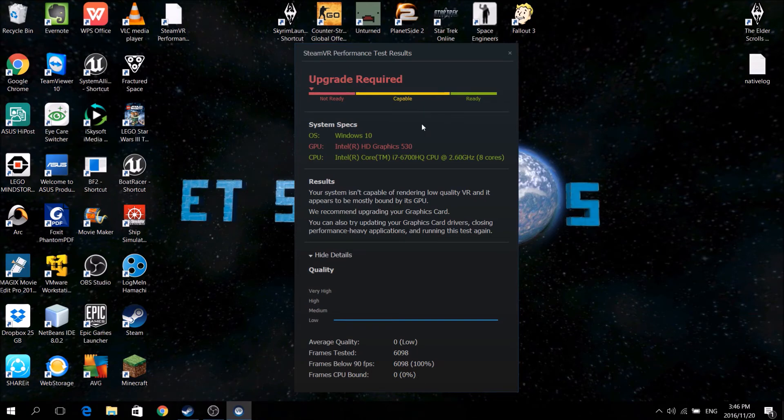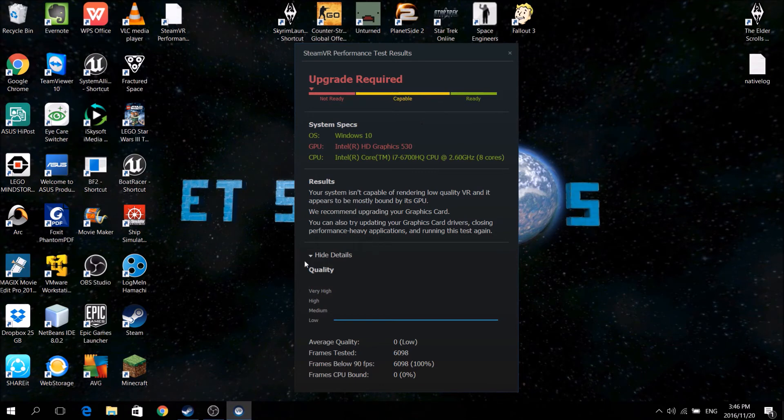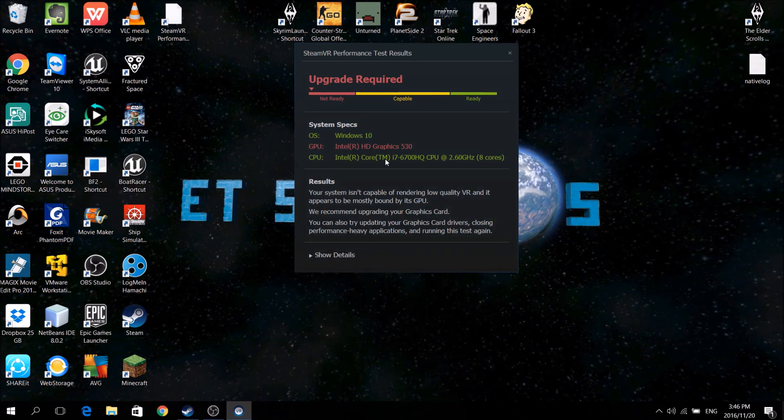It says I've got a very low quality, but in that video, you saw that I was actually running at reasonably high.